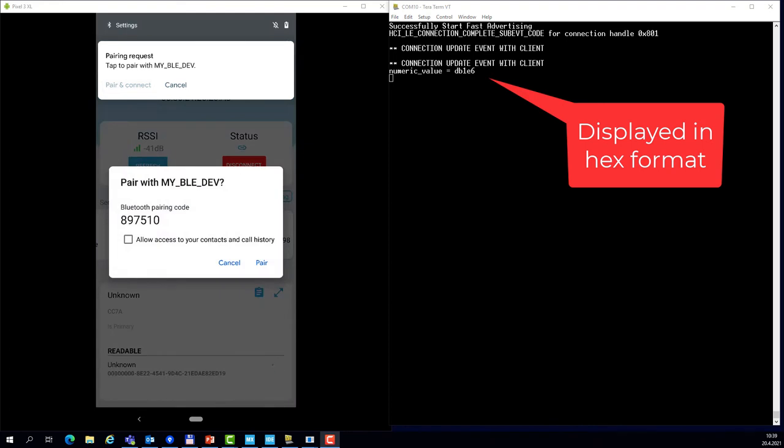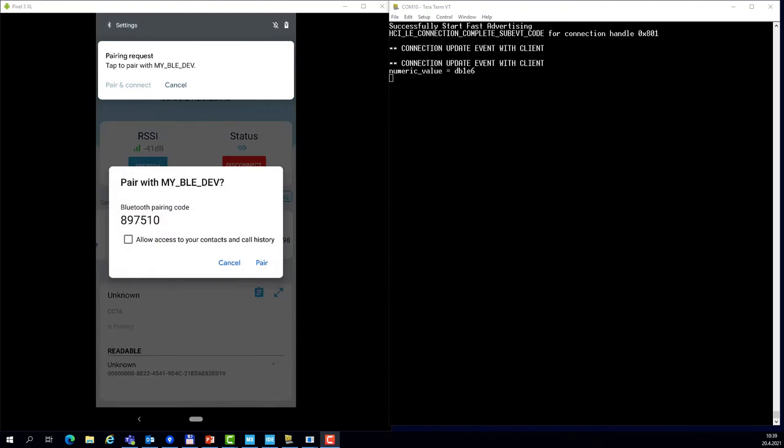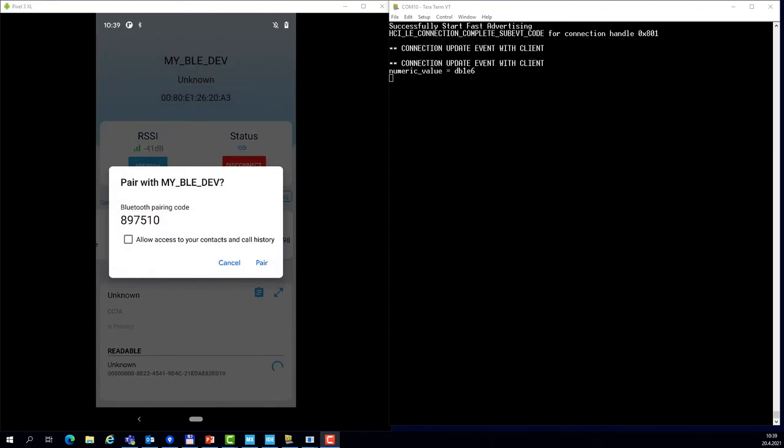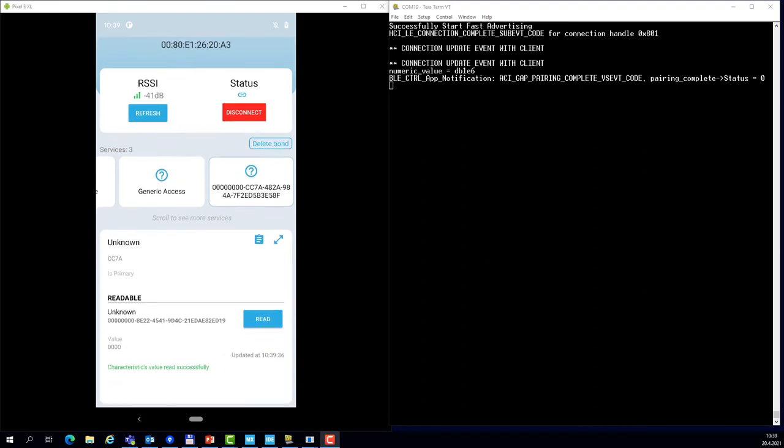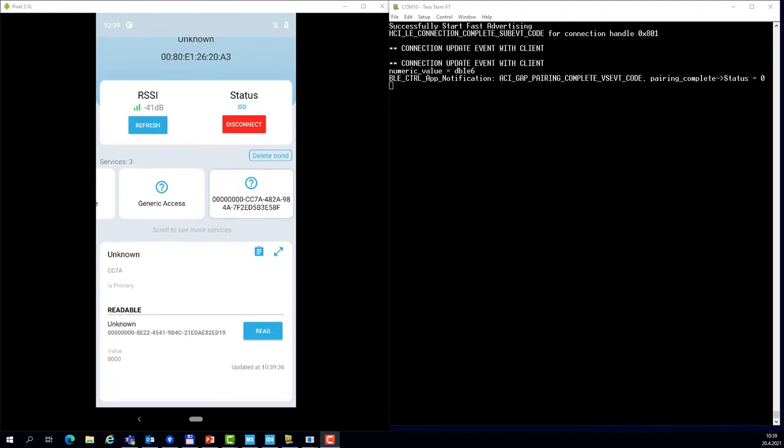We are still using the numeric comparison from the previous example, and now we see that the link is encrypted. The pairing succeeded and the characteristic value was read.